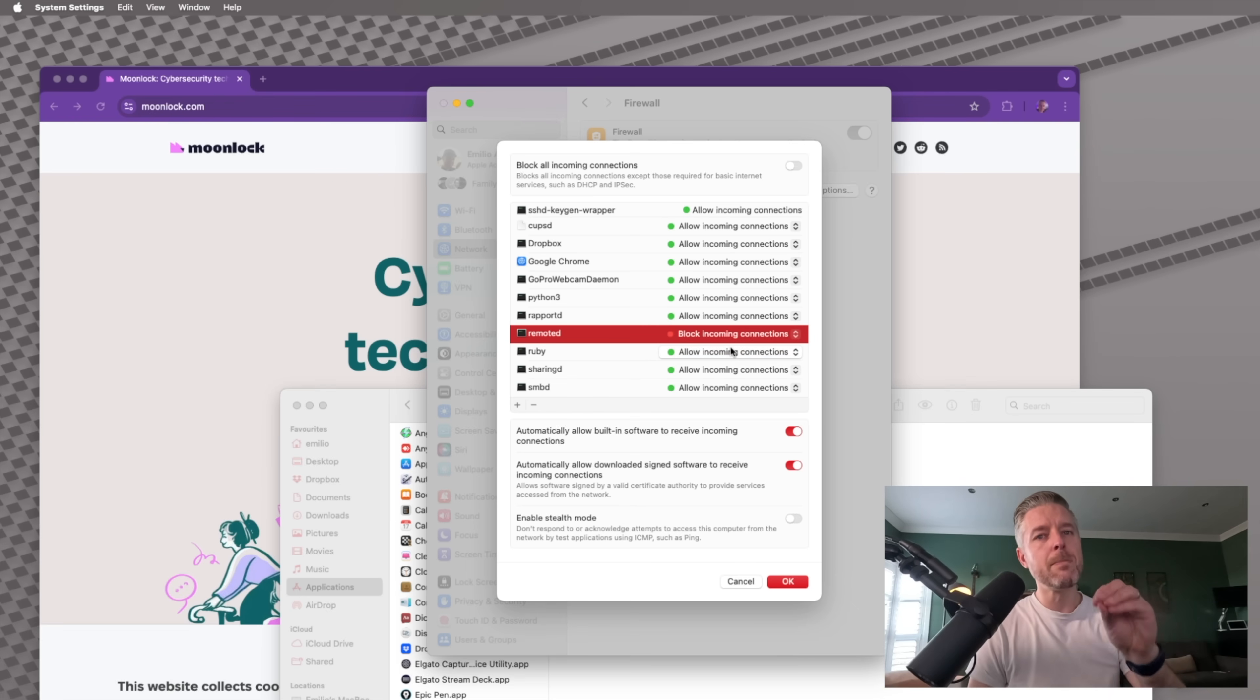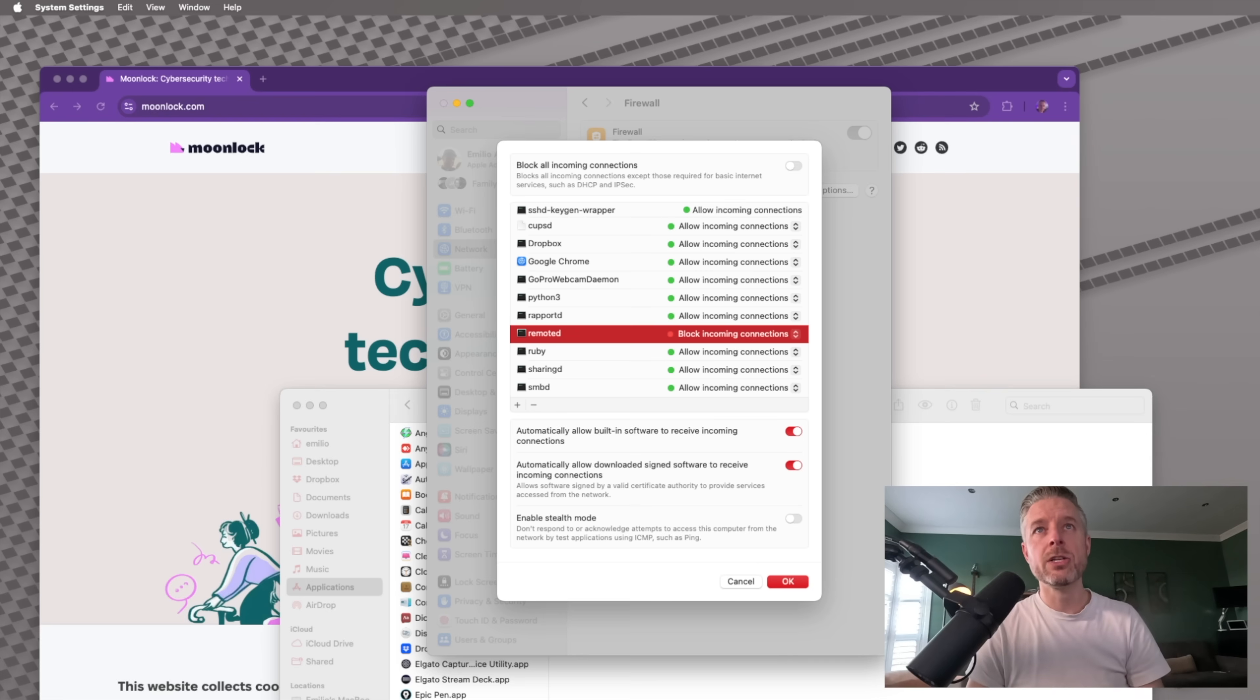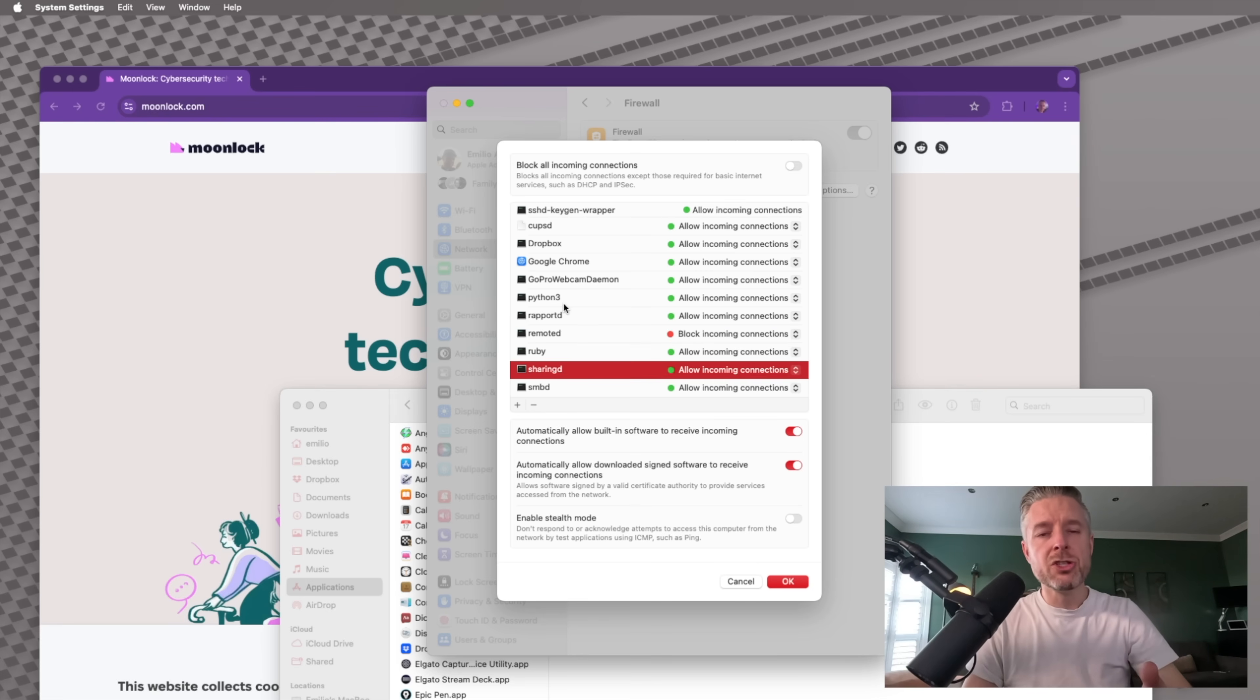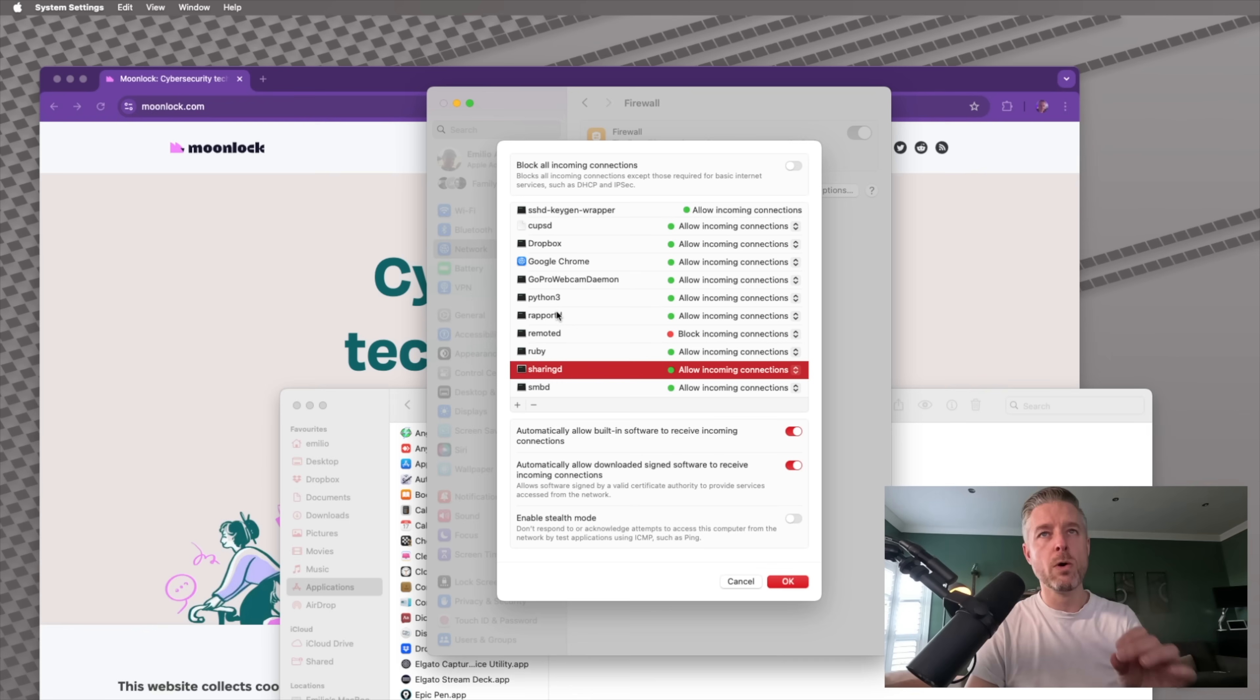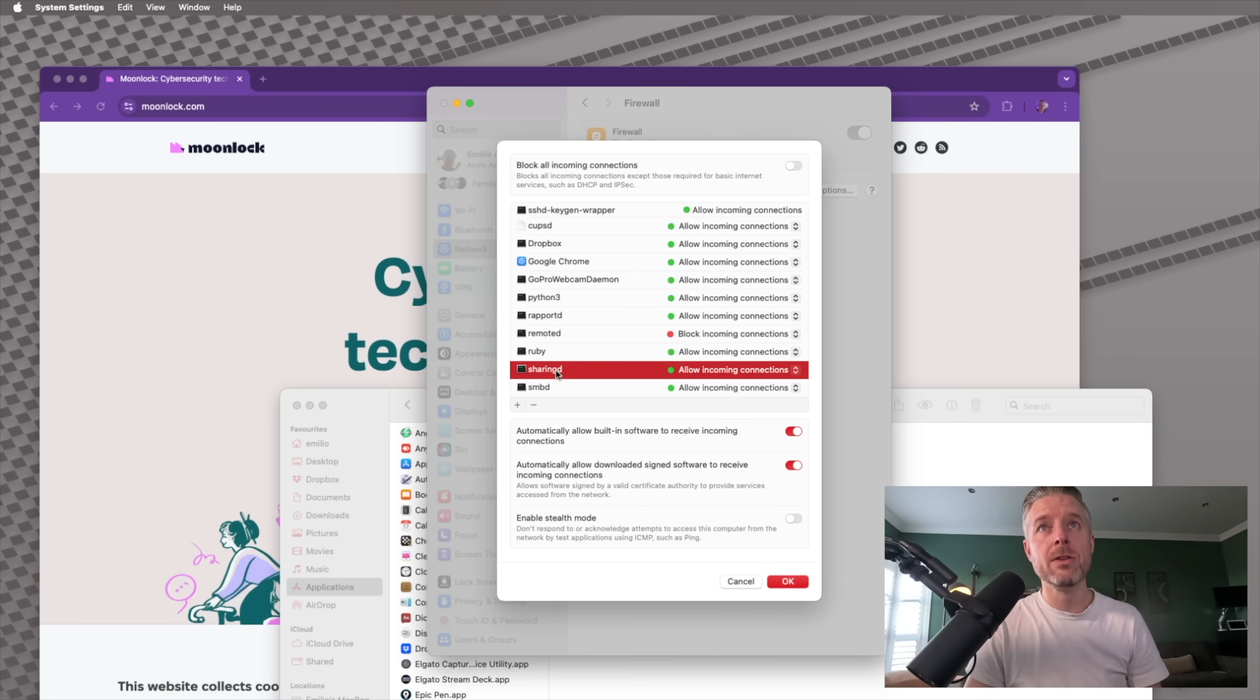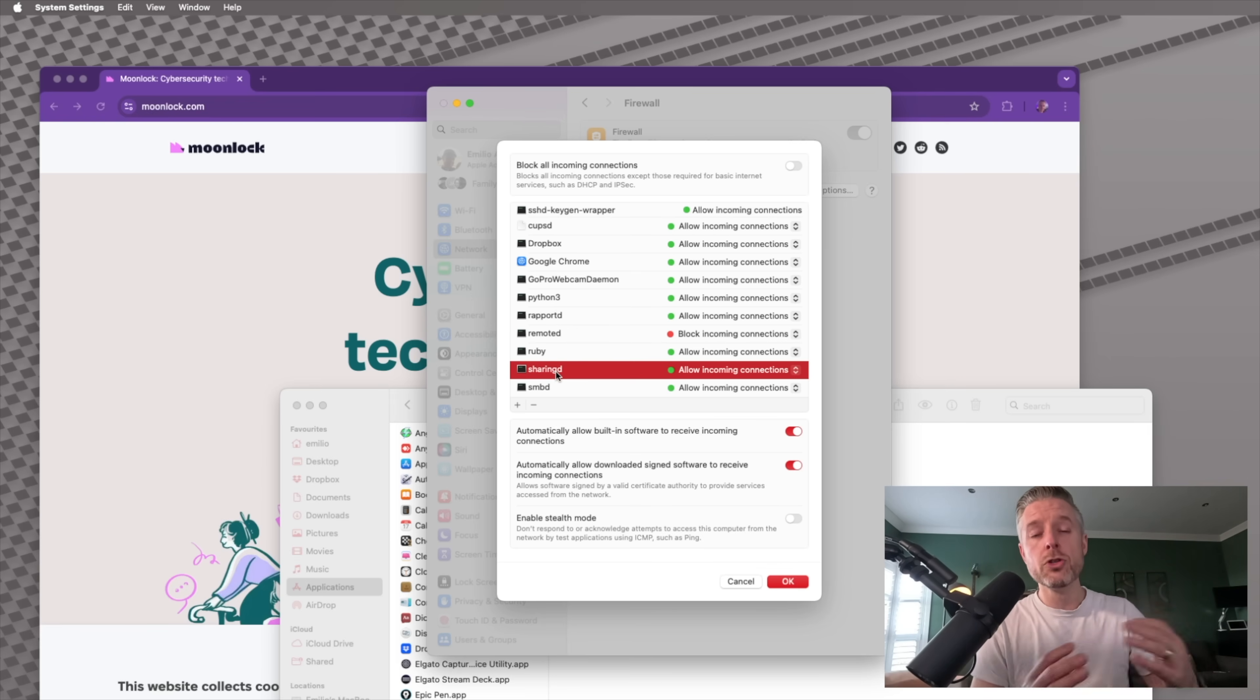So now if anybody's trying to access that specific service, then you can actually turn that one off. Now, by the way, for each of these services, you can just go into Google and get a bit more information if you want to know about what each of these services do. But one would be the sharing D service, for example. And this one is used, for example, for AirDrop.